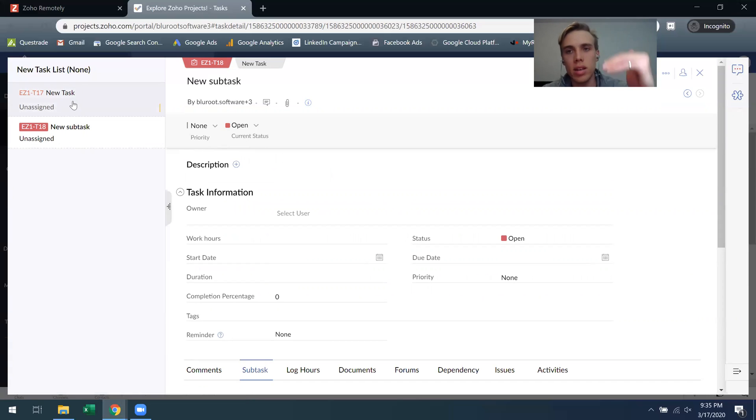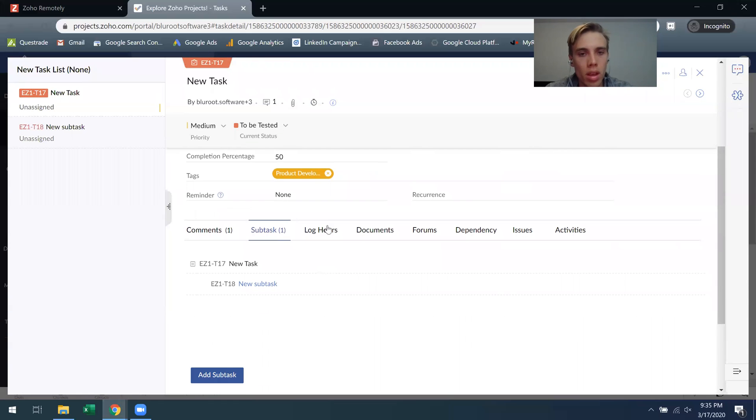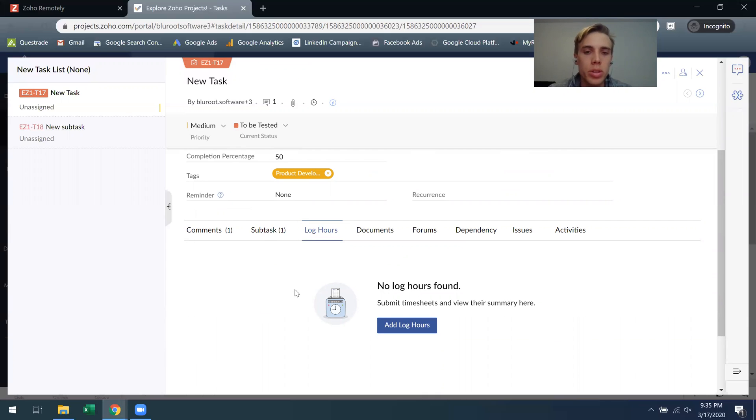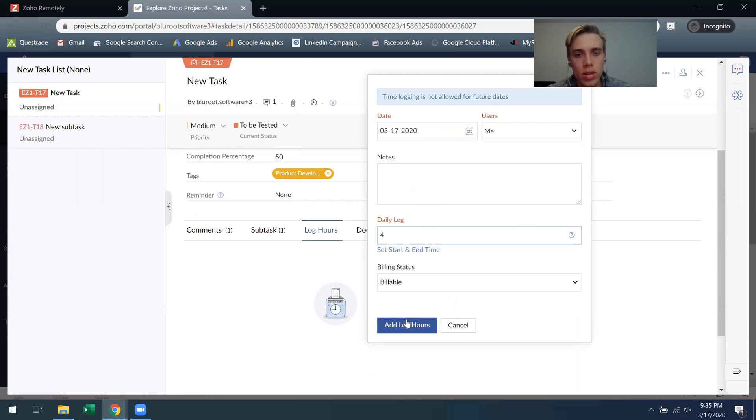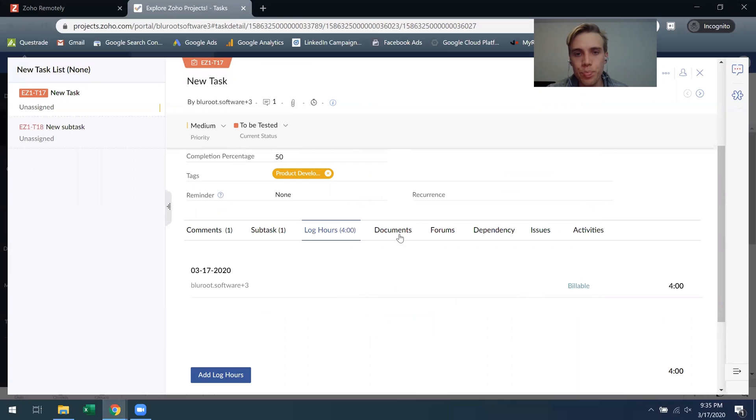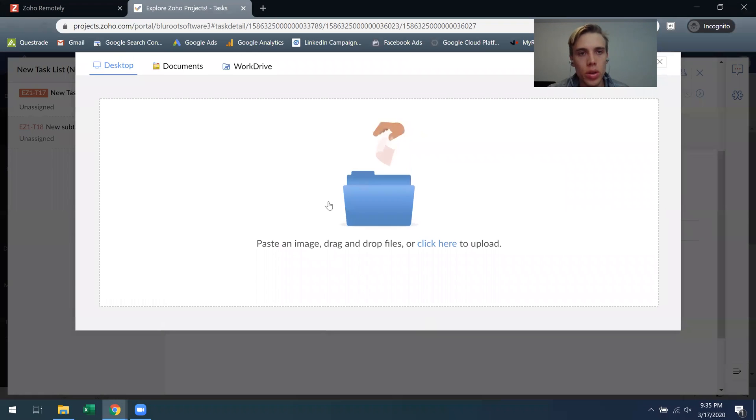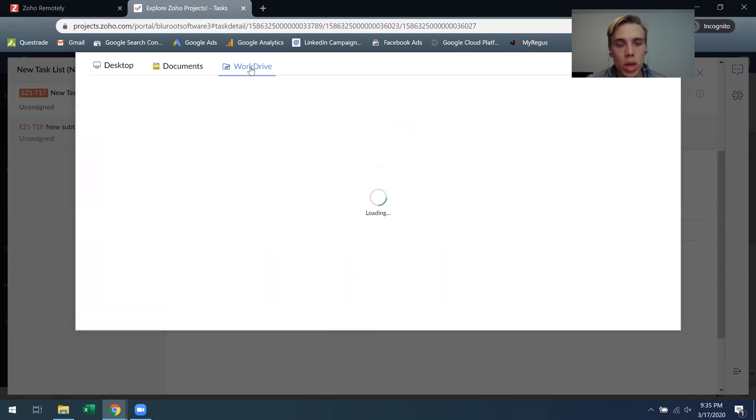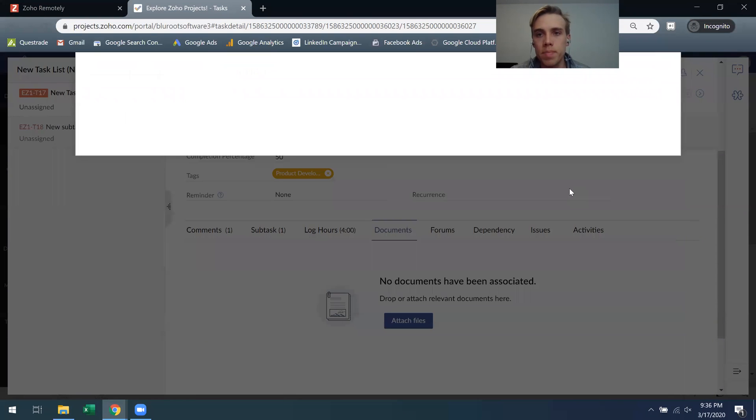Log hours is an important one. If you're a billable type company and you need to keep track of how many hours you're spending on each individual task, that's what you can do. So I can say today I spent four hours on this task and I can add those hours, and that'll roll up in all my reporting documents. You can attach files so you can just grab things from your desktop or Zoho work drive if you guys use that, and all that can come in to the particular task.